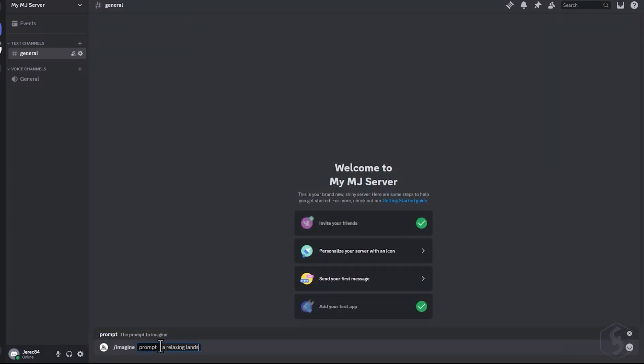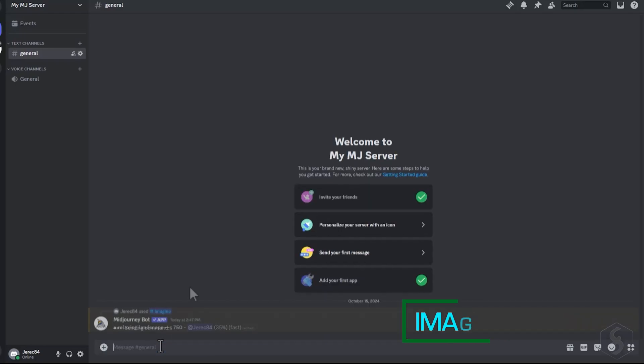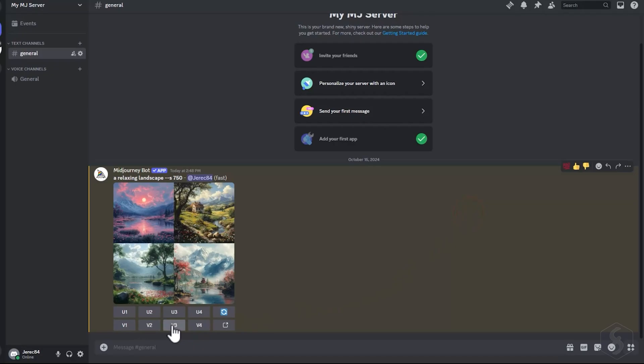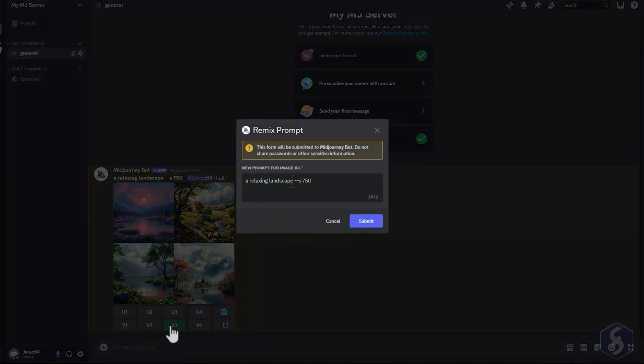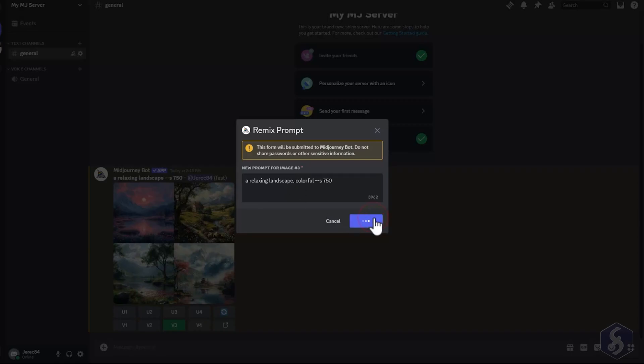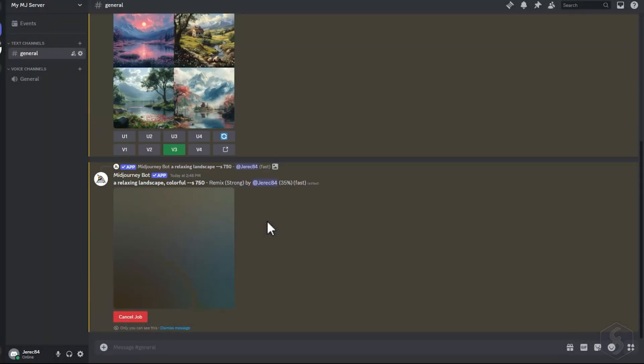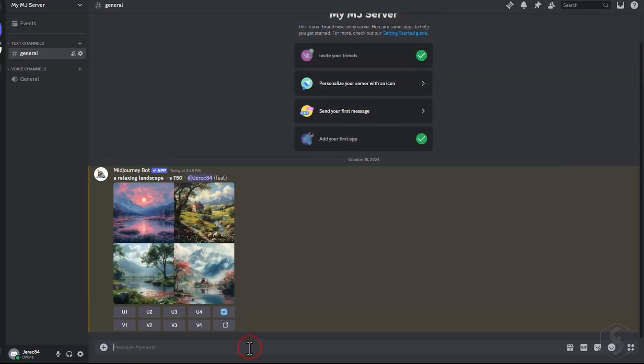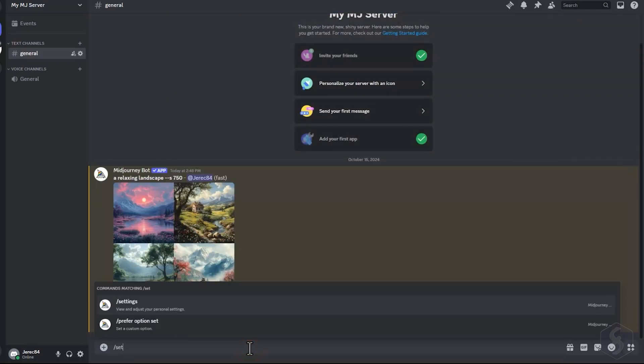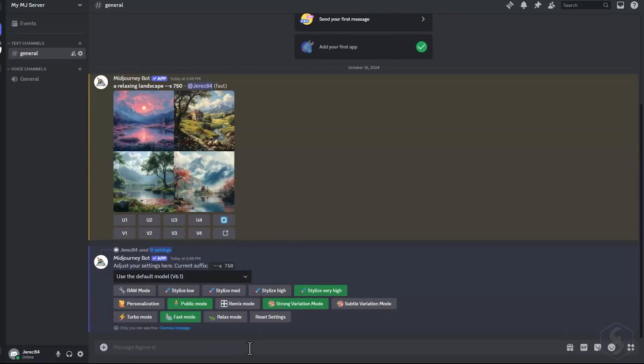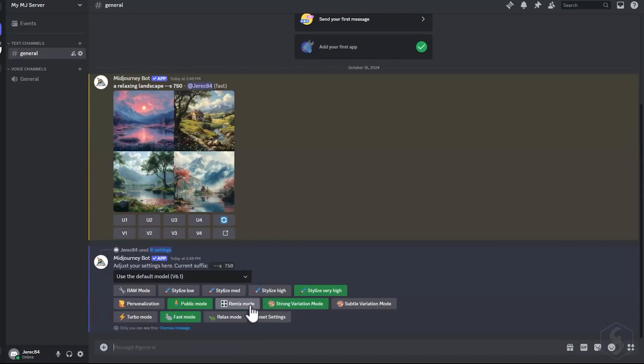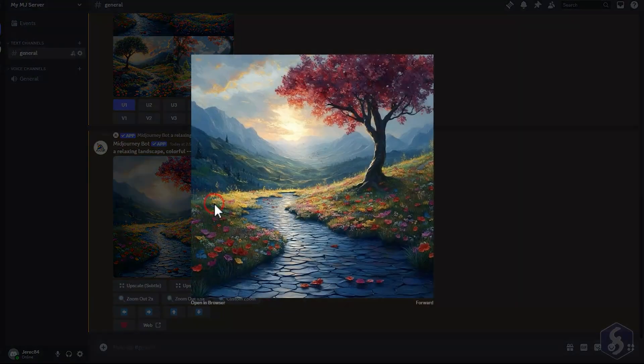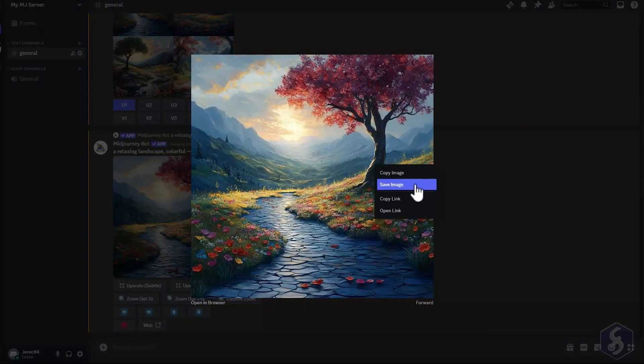Let's generate another image. This time, you can use the V1 through V4 buttons to create variations or remixes of the selected image, with an updated description if necessary. If this option isn't showing, you can enable it by launching the Settings command and turning on the Remix mode. Once you're satisfied with your image upscaled, open it and right-click to save it.